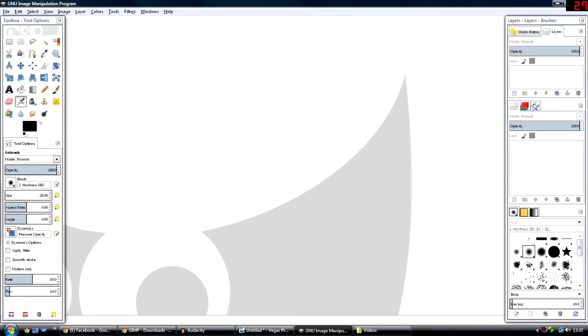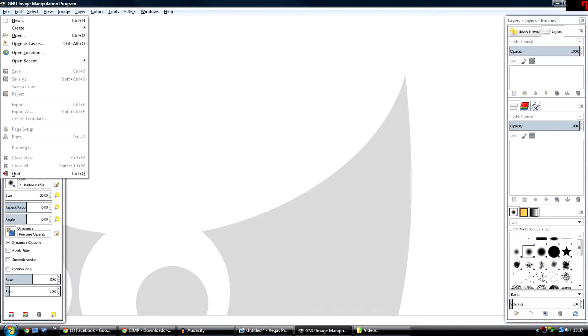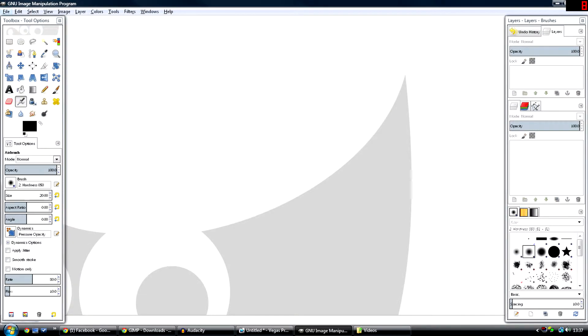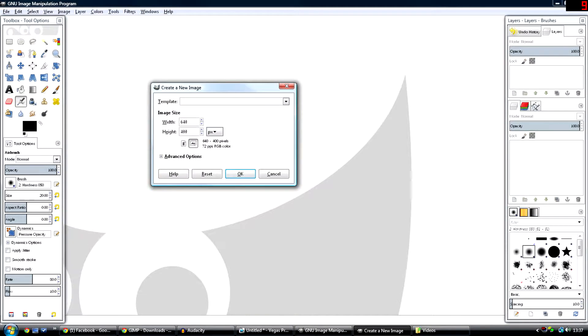Once you have opened GIMP, go to File, New in the top left corner, and make the width 1280 and the height 720.